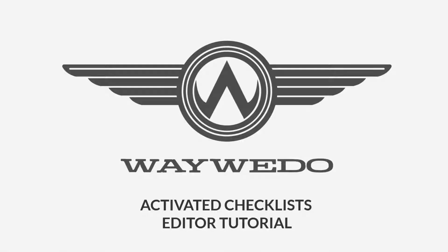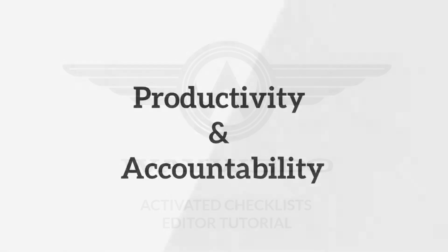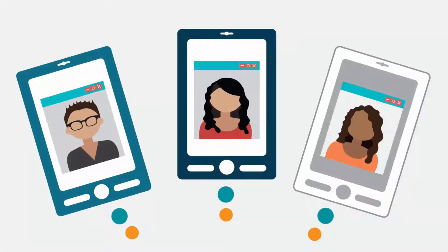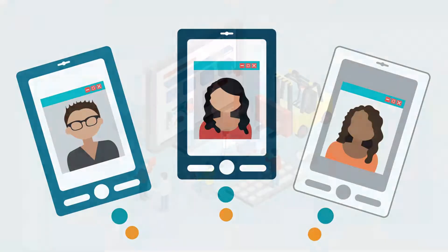Welcome to the Activated Checklist module from WayWeDo. Activated Checklist boosts productivity and accountability by employees, franchises, or volunteers and fits seamlessly in your WayWeDo manual.